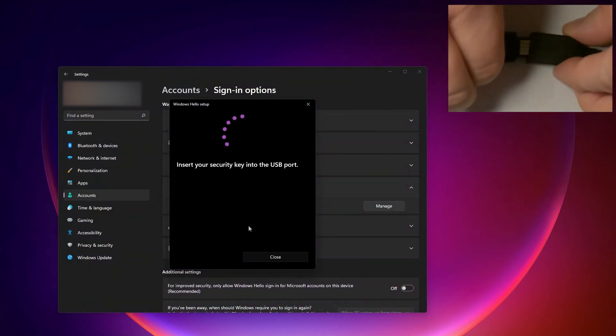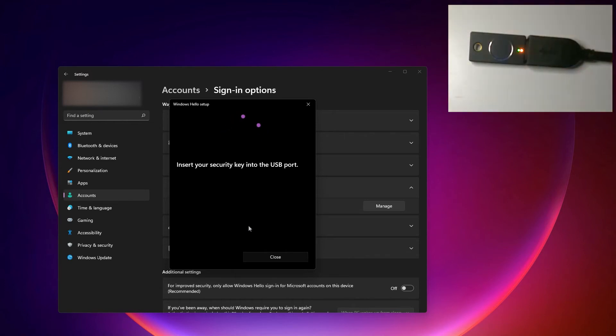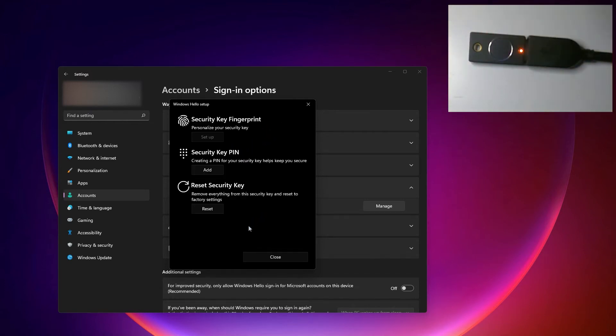So the first thing I'm going to do is insert the key into the USB port. It's going to ask me to touch it, so I just have to tap it.